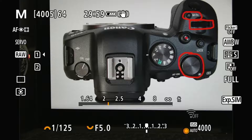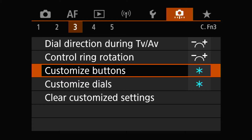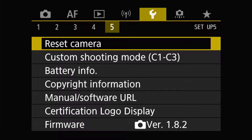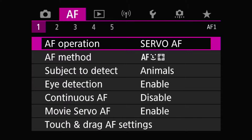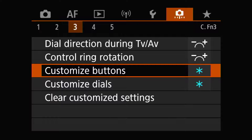First, in order to reprogram the MFN button, go to the menu and use the horizontal button toward the back to move around different tabs. Find the orange tab and go to number three — CFN three is the one. Go down to the third item, which says Customize Buttons. That's what you want.